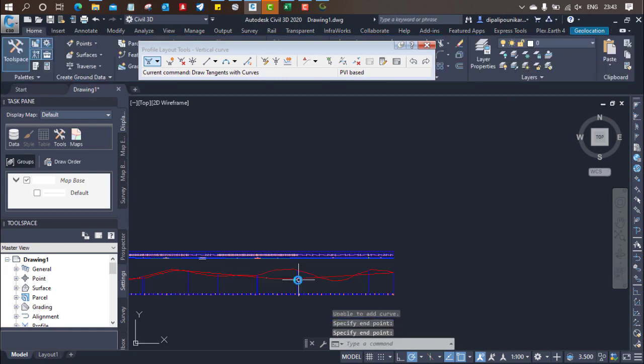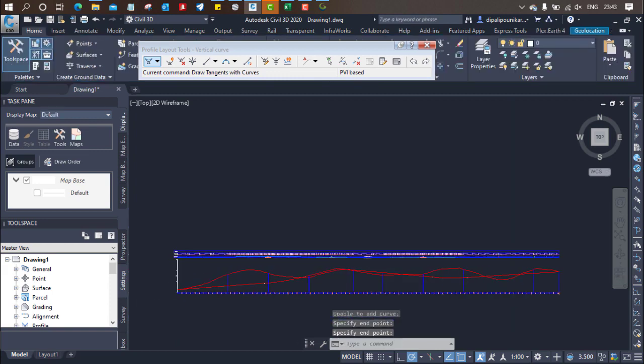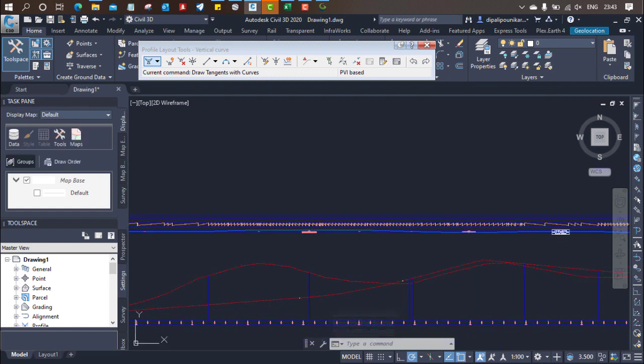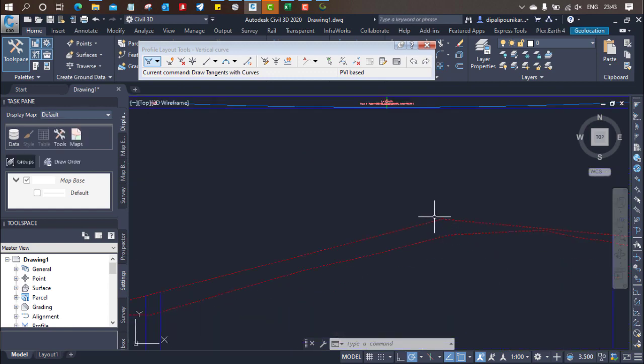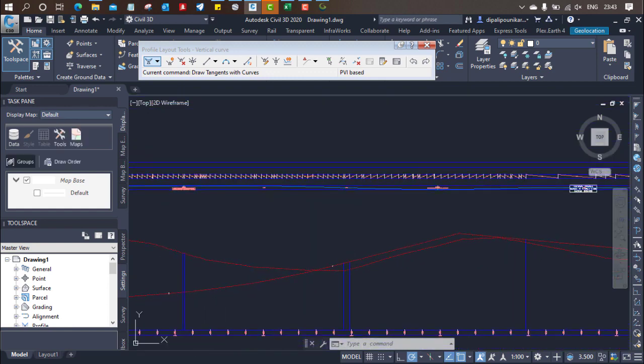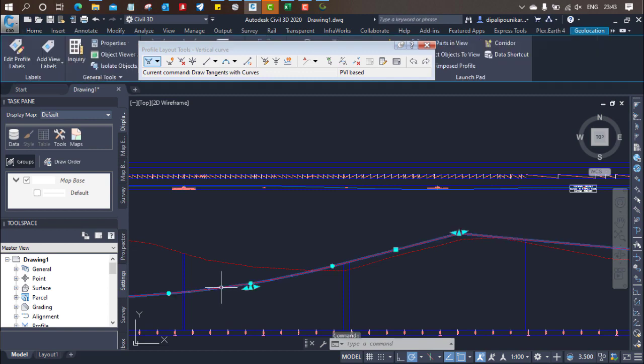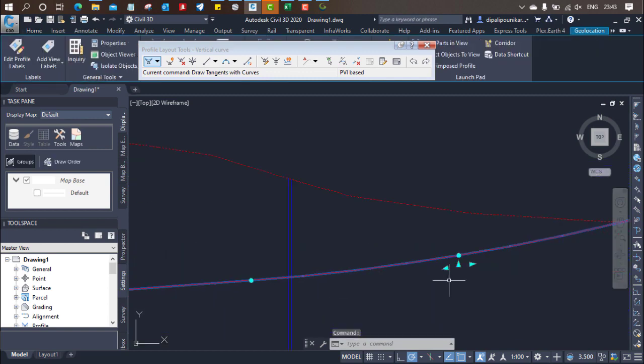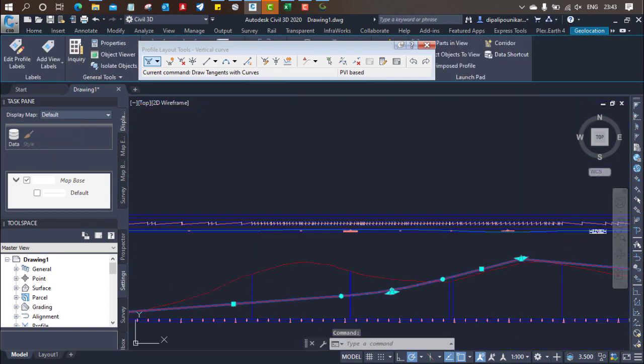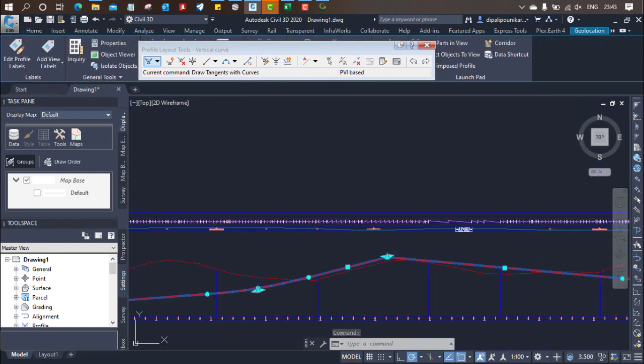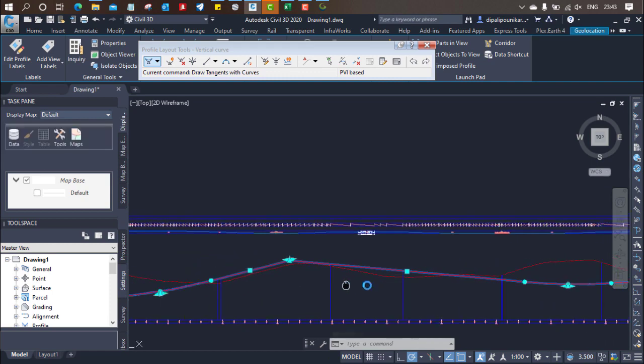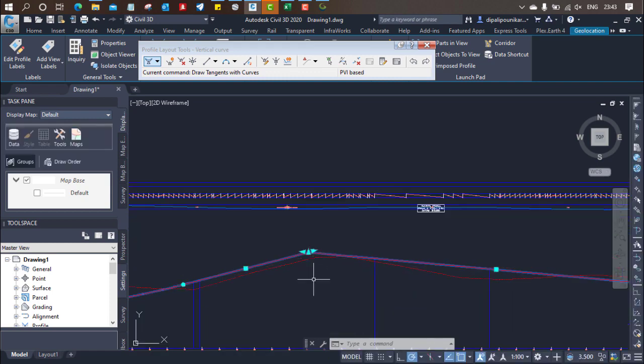Now you can see there is definitely some issues over here. There is one curve we need to add here. So what we can do, we are going to add one curve over here.